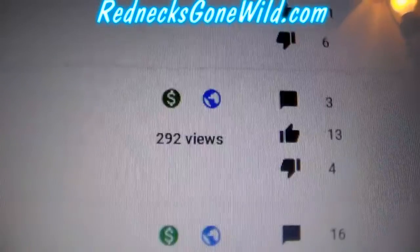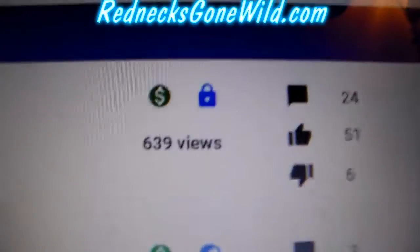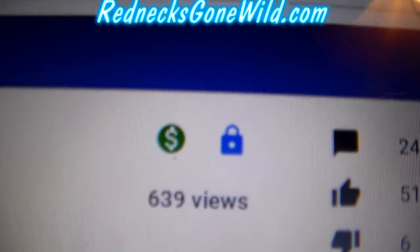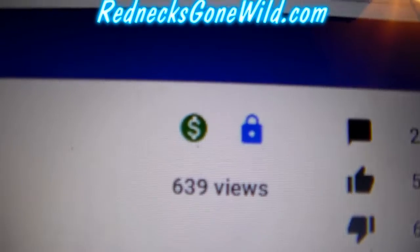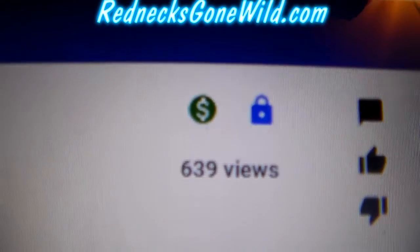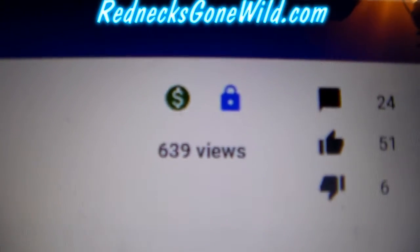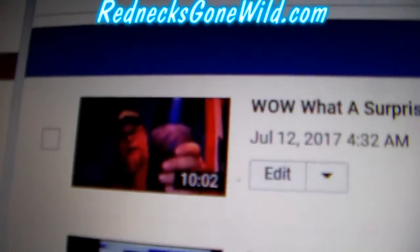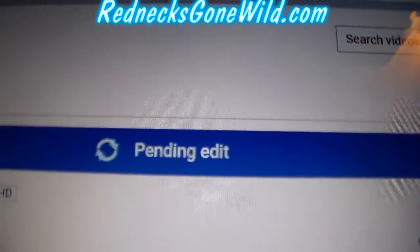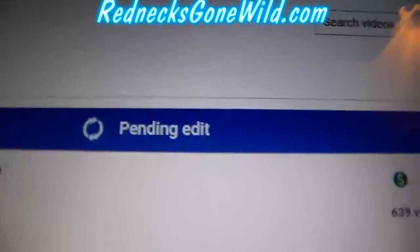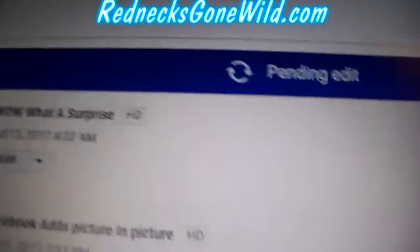Now as you can see, my video in question is public right there. Let's refresh this video manager page and you will see that video is now private — as you can see the little lock on the right side there.